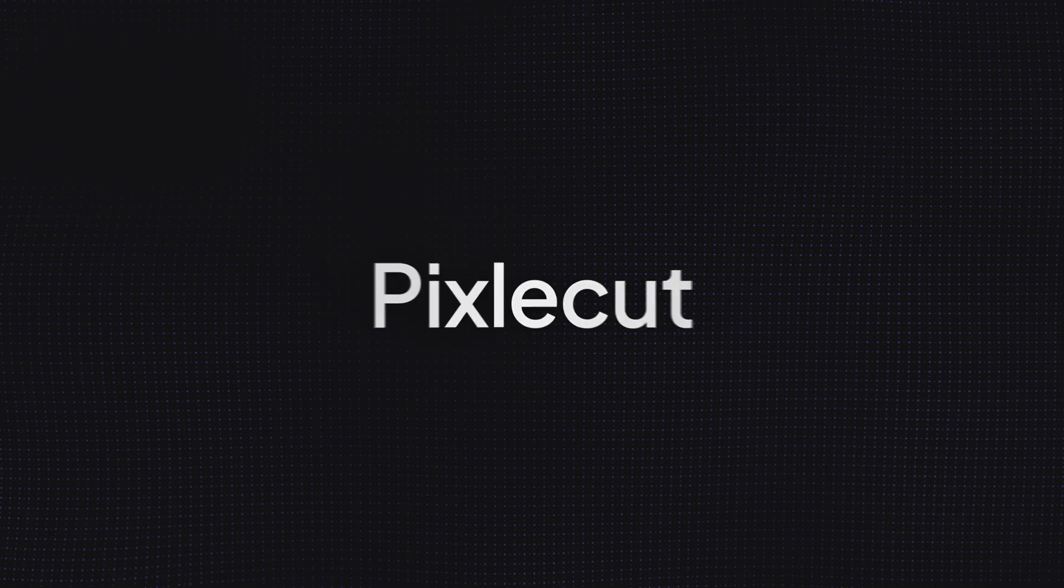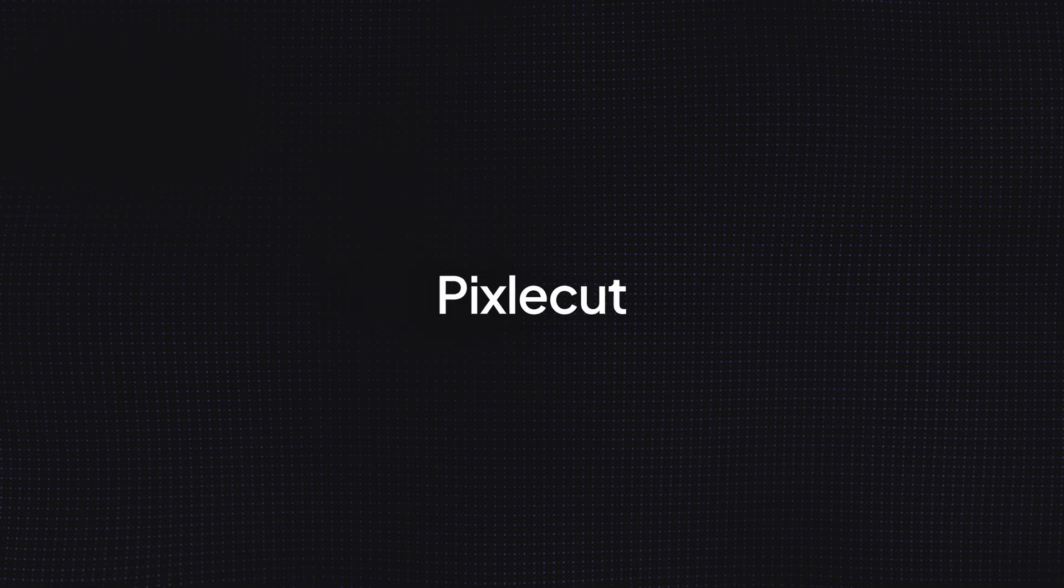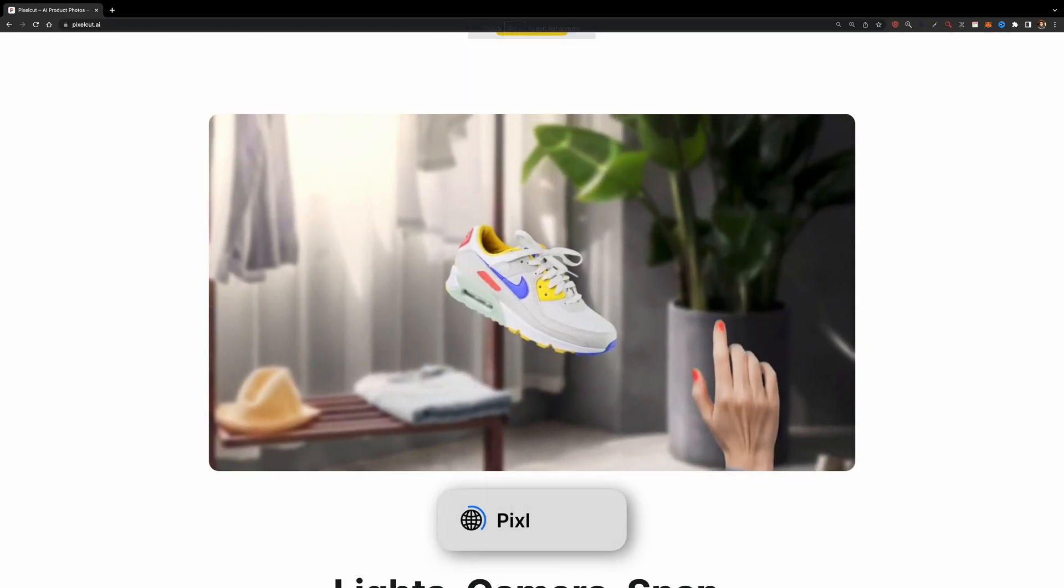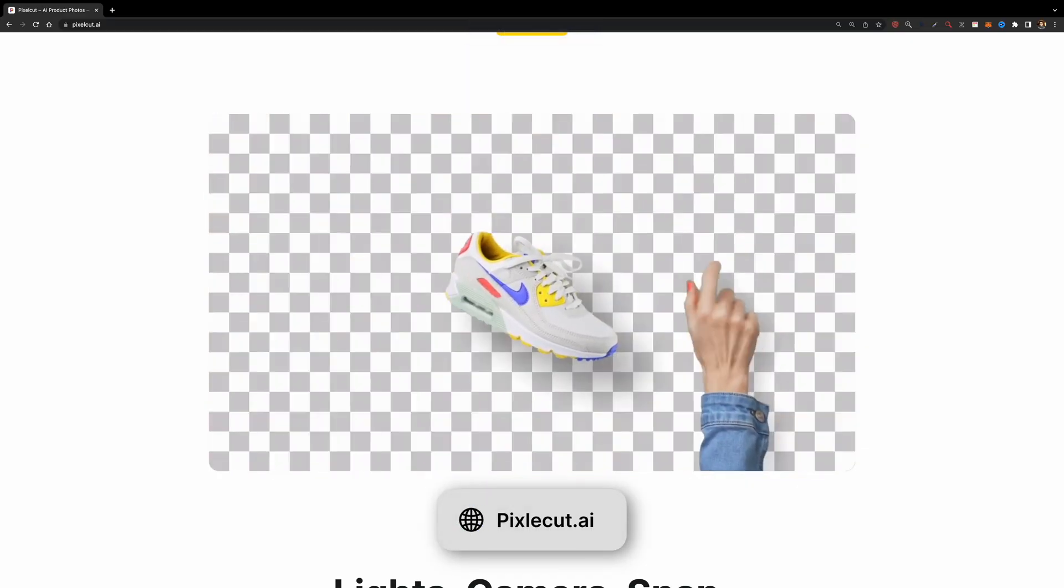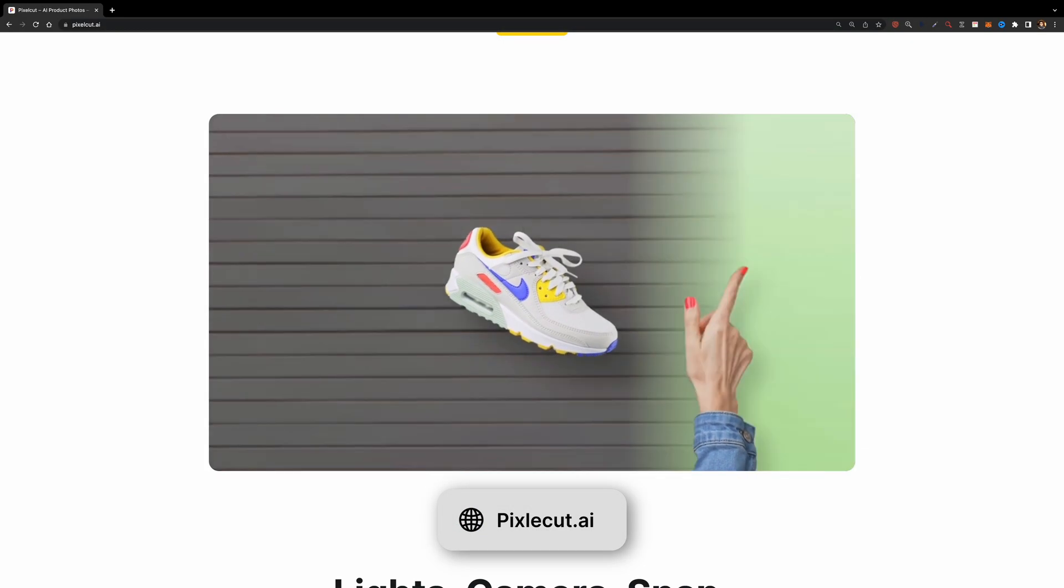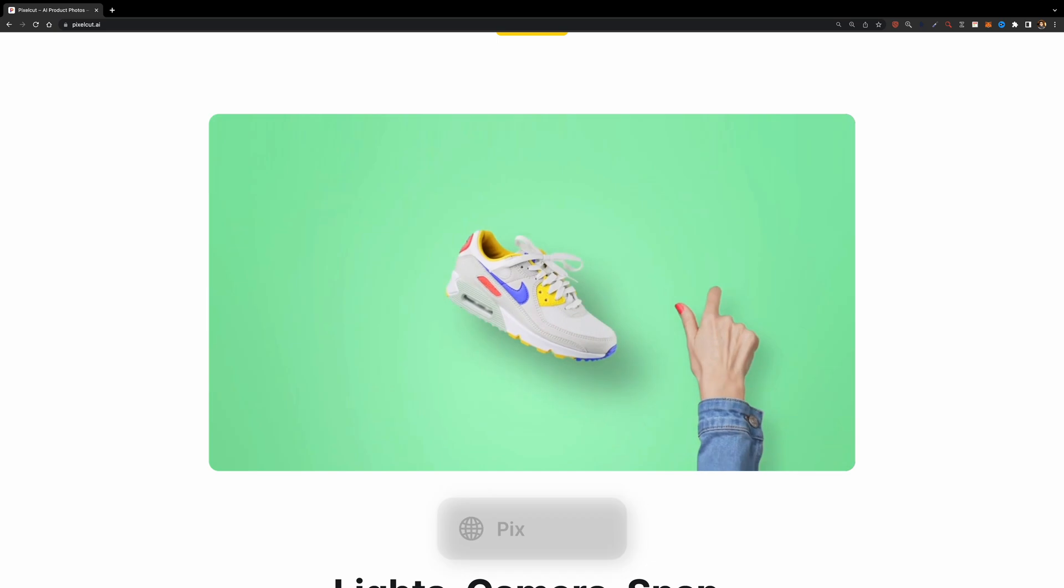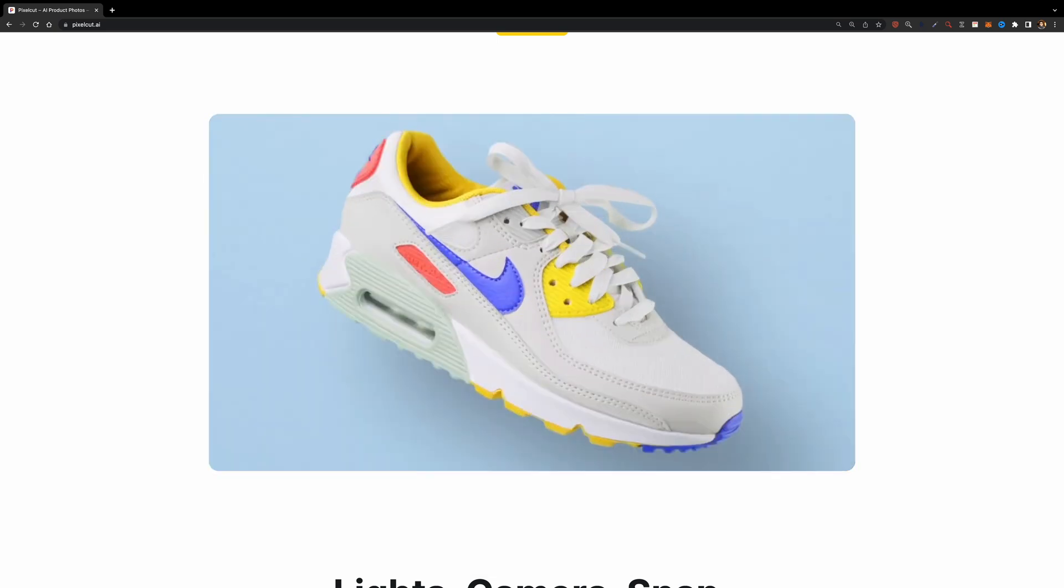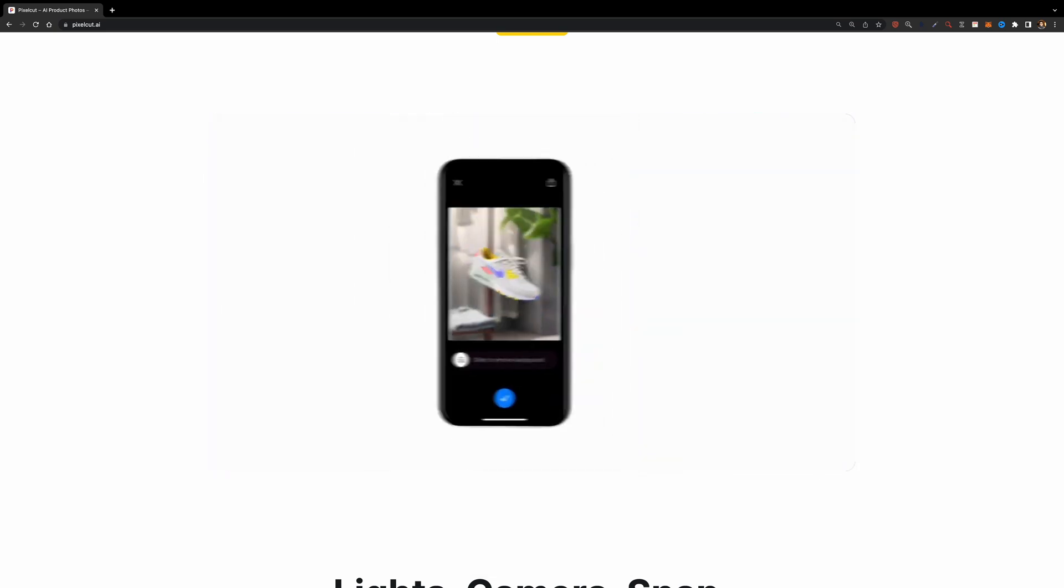The next tool on our list is PixelCut. It's actually a mobile app with lots of features. You can remove the background of photos, erase objects, upscale images, etc.